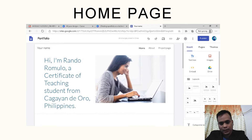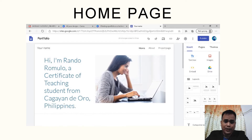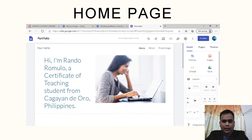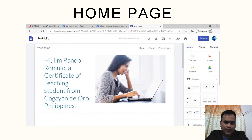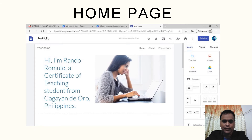One of the main parts of the e-portfolio is the homepage. In this part, you can have your introductory statement regarding your e-portfolio. I have here a screenshot of a sample e-portfolio that I created, where it states that I am a student in the Certificate of Teaching program. We also have some pictures of this Google Sites e-portfolio.